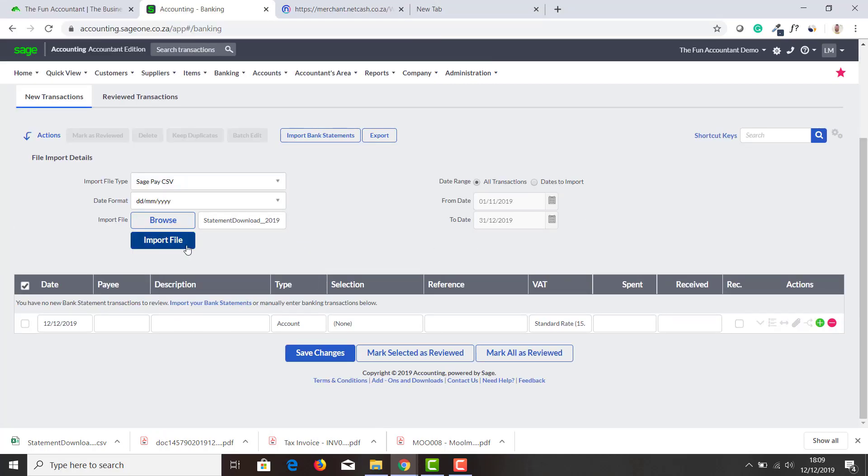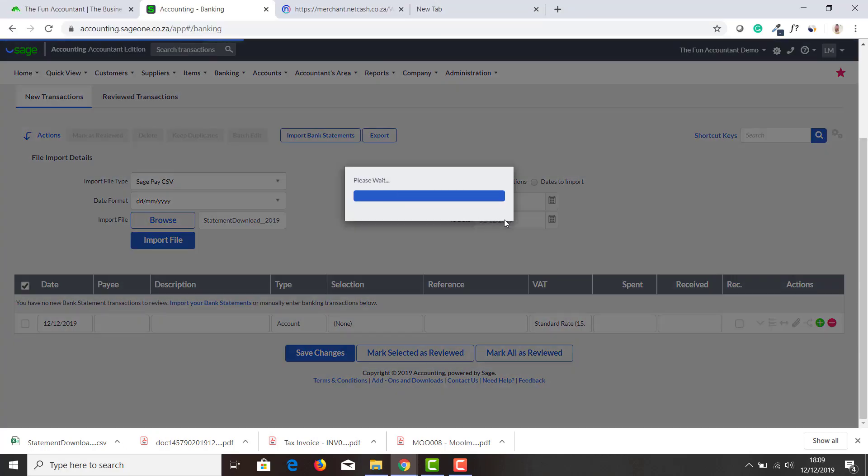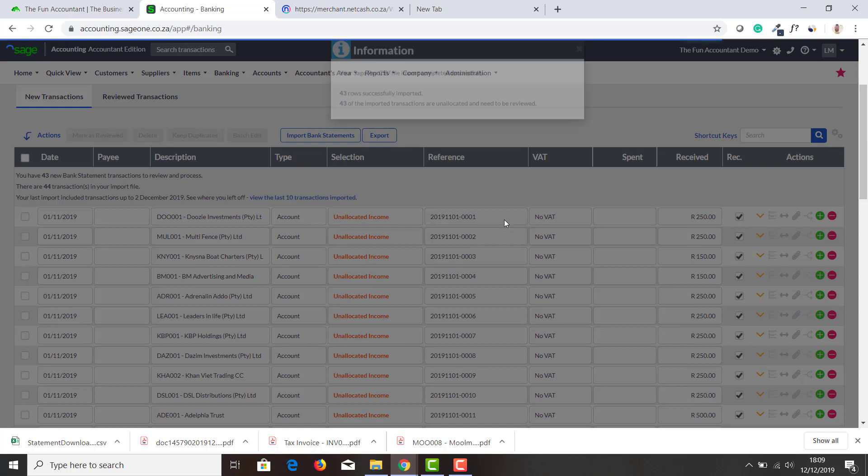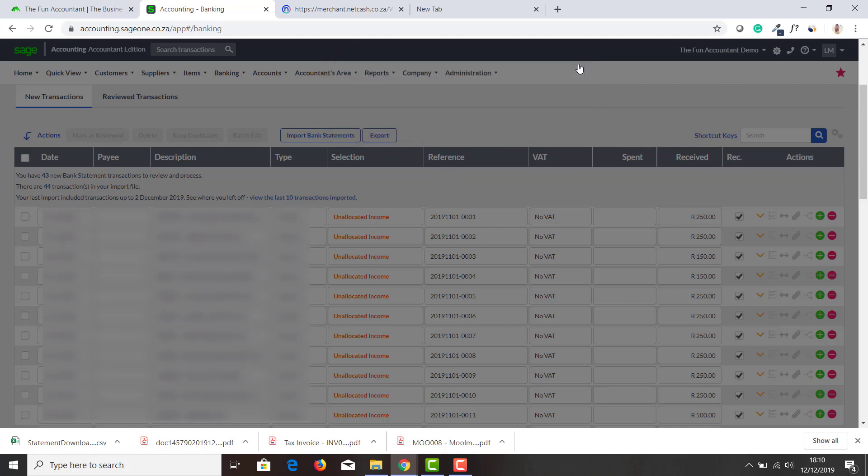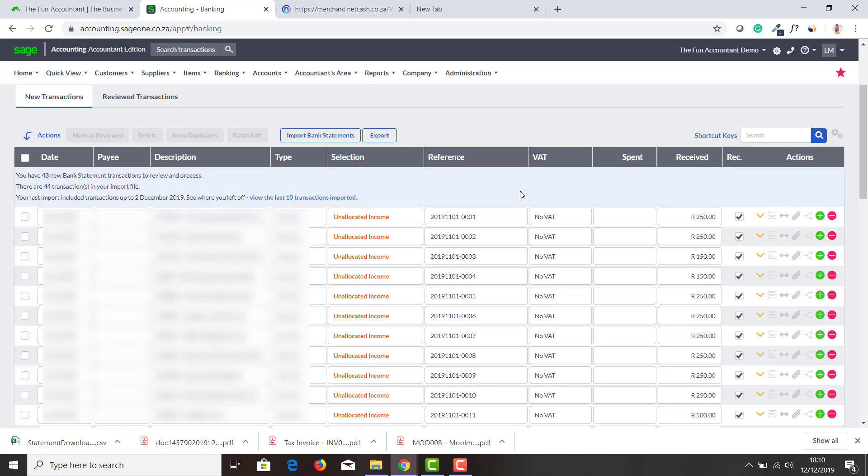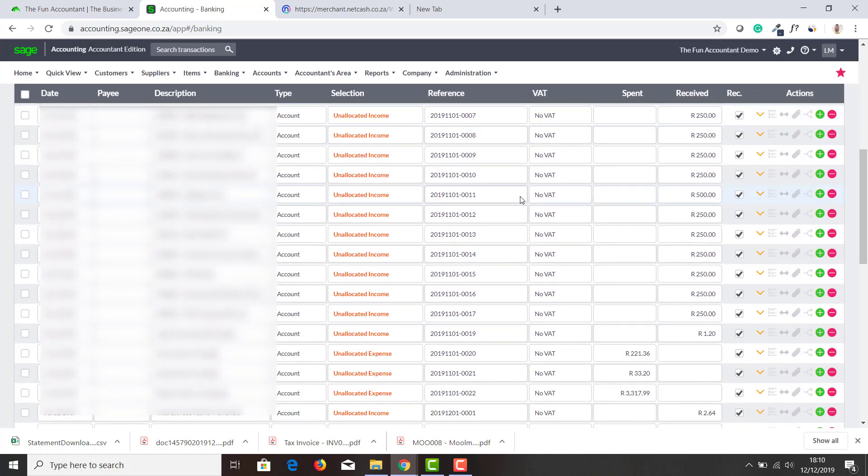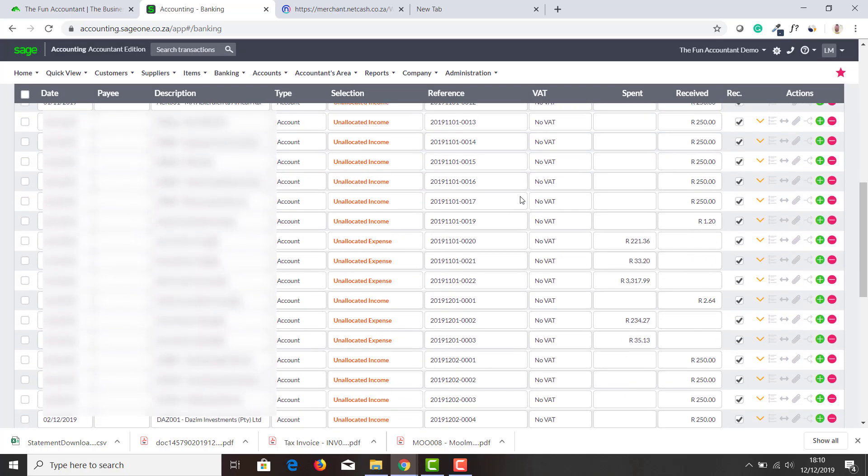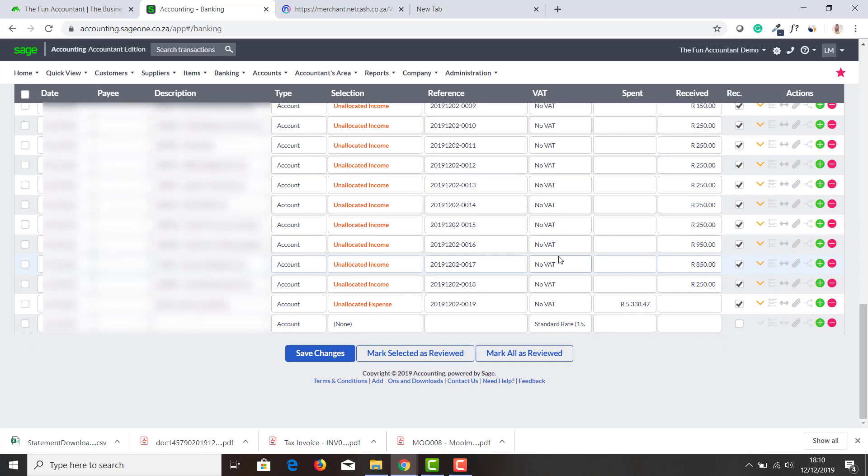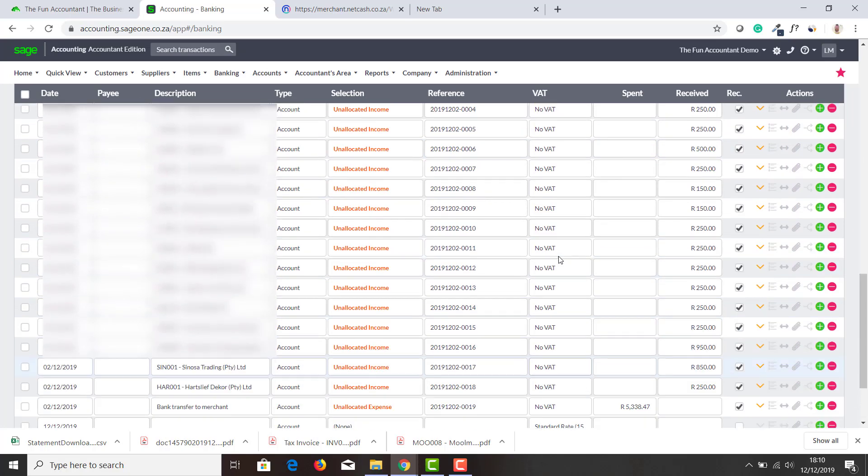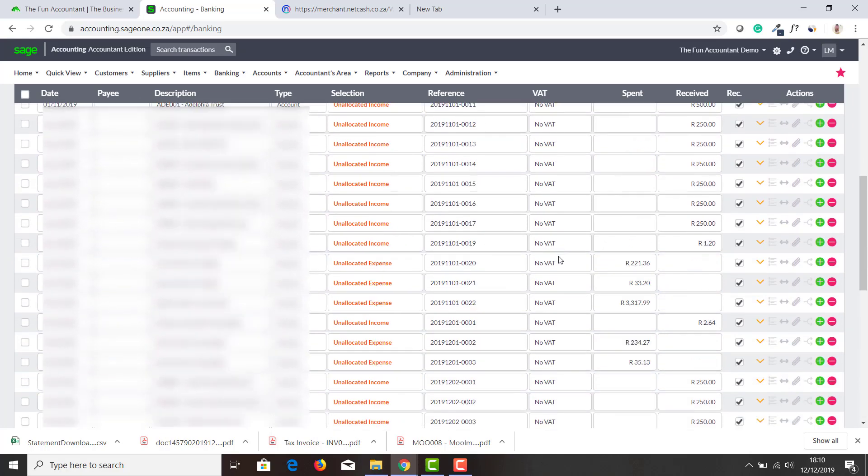Date format, I leave it as it is. I browse for my file, just press Import File. And there we go. I receive a message telling me how many rows has been imported and how many rows needs to be allocated.